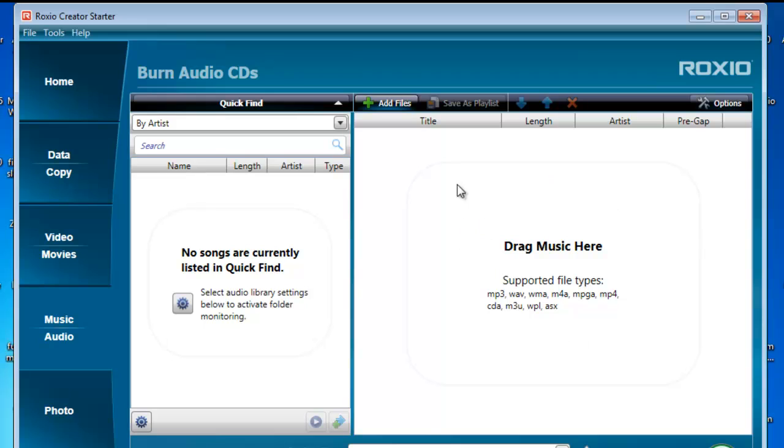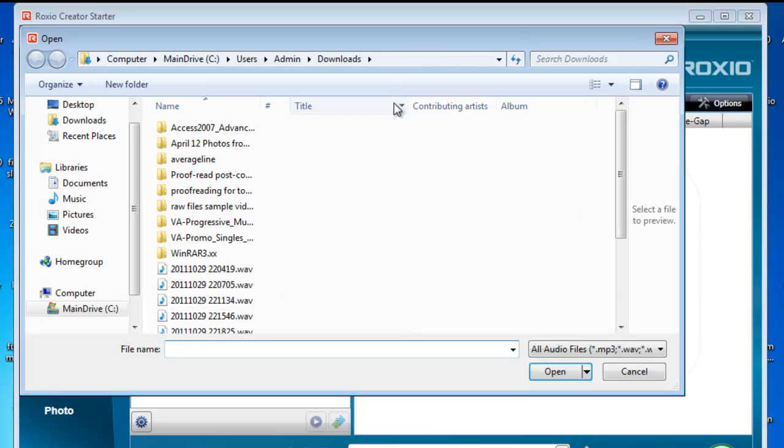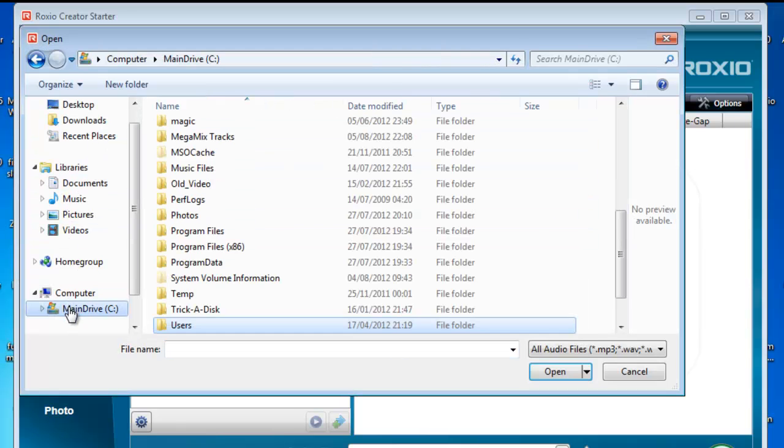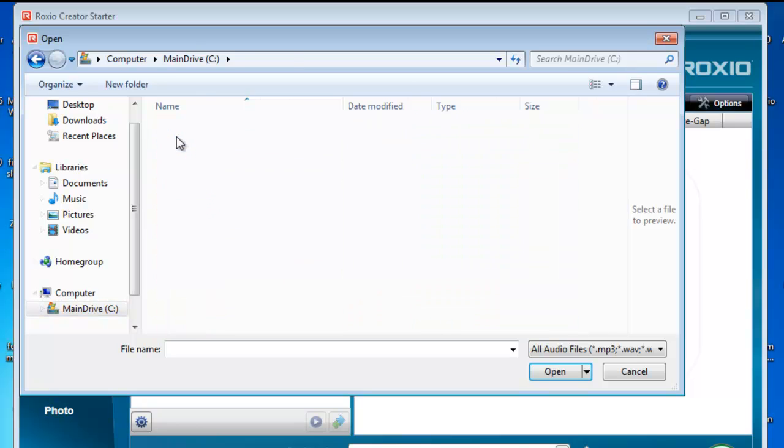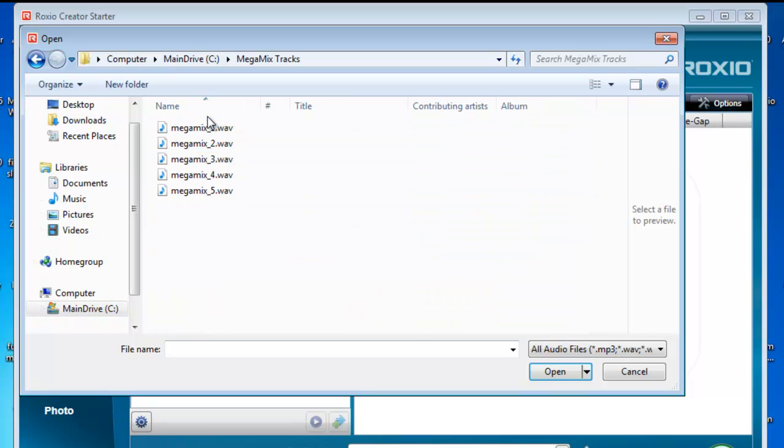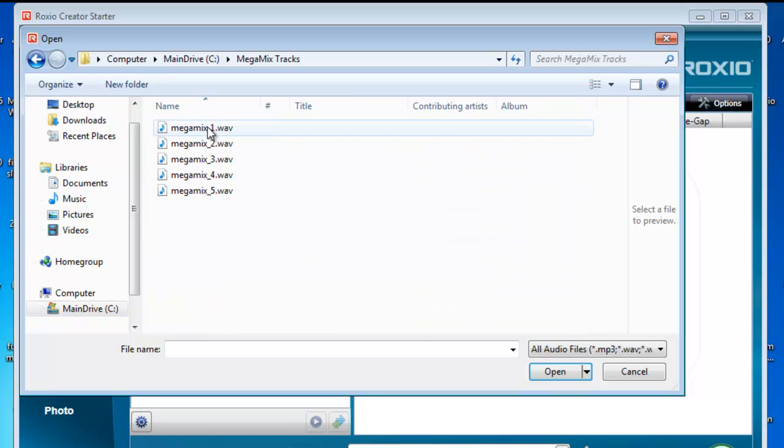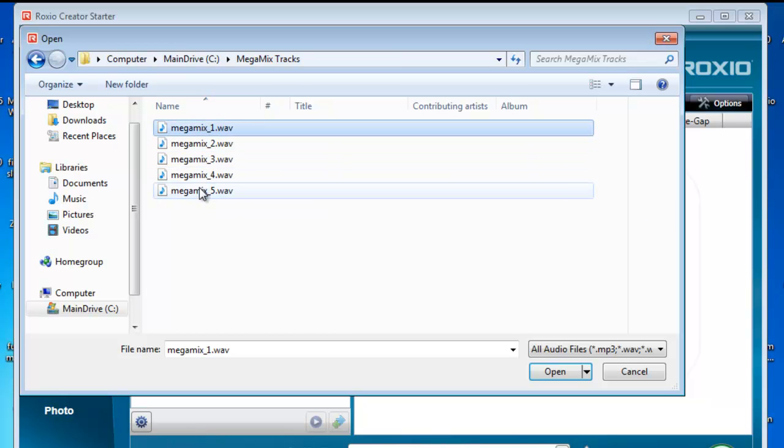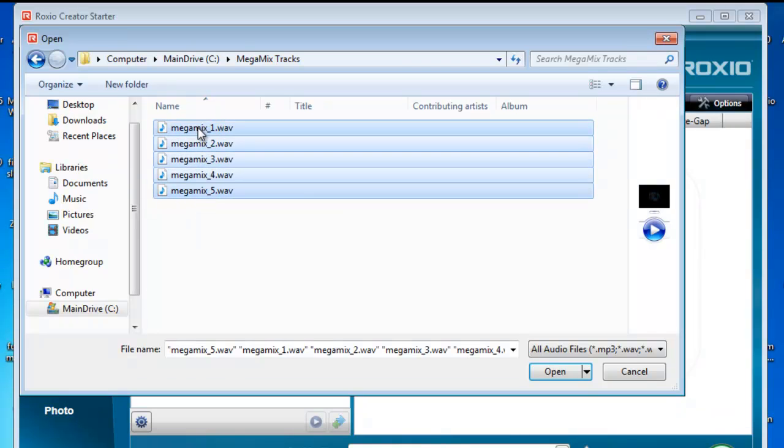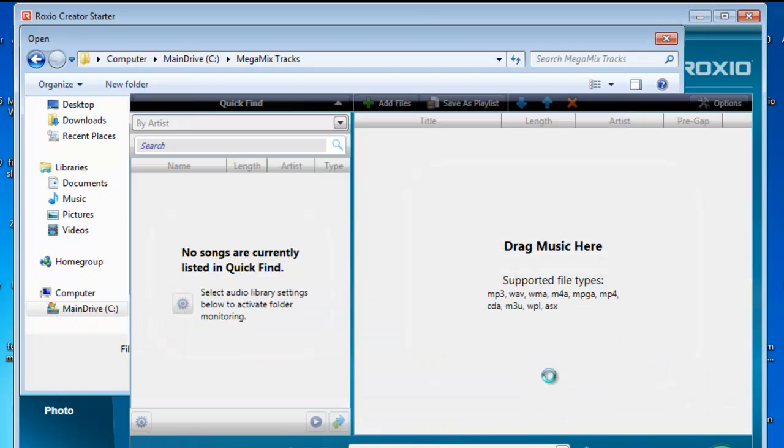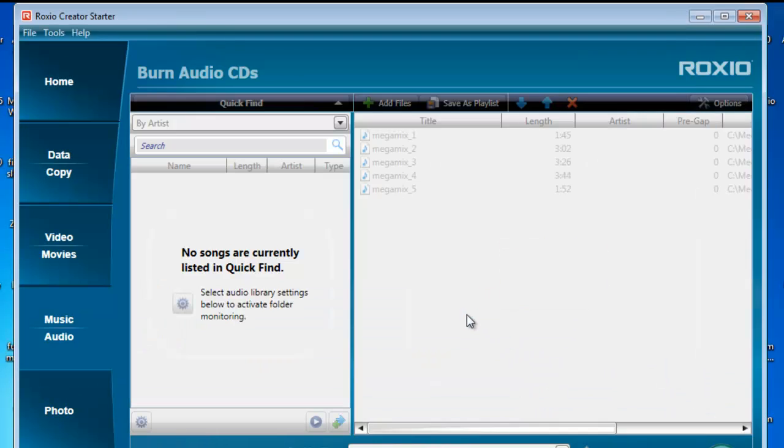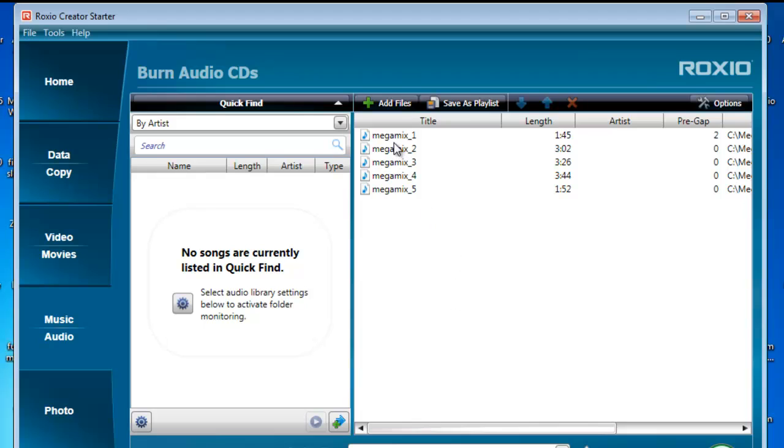And here it's asking me to drag or add the music here. So I'm going to add the files. I'm going to go to my main drive, bring up the Mega Mix Tracks. There they are there. The one to five tracks are now separated. I'm going to bring all of those in. I've just done a select of all of those, either one at a time or holding down the Shift key while clicking on the last track in the list. Click on Open. That puts them all in here.